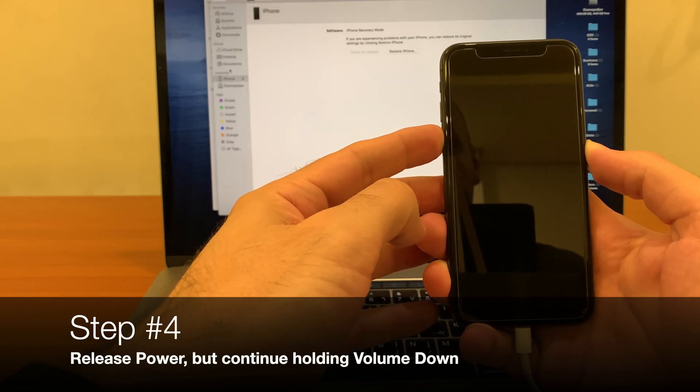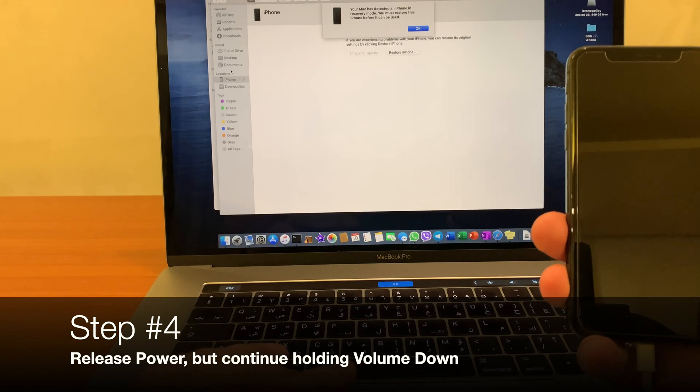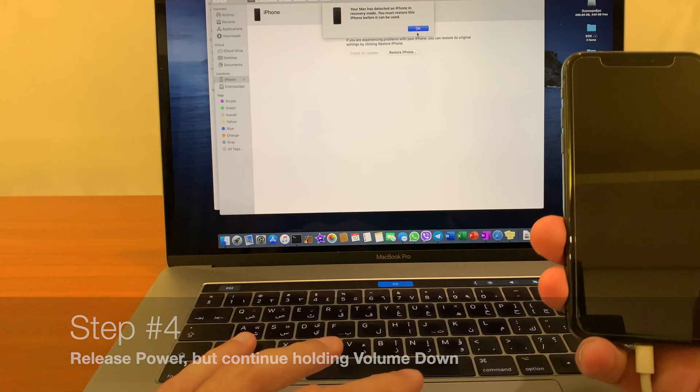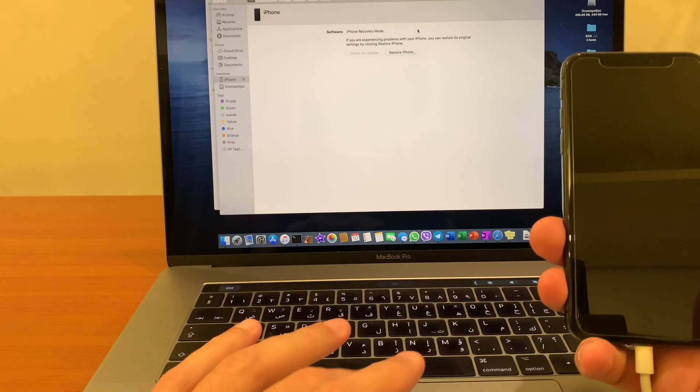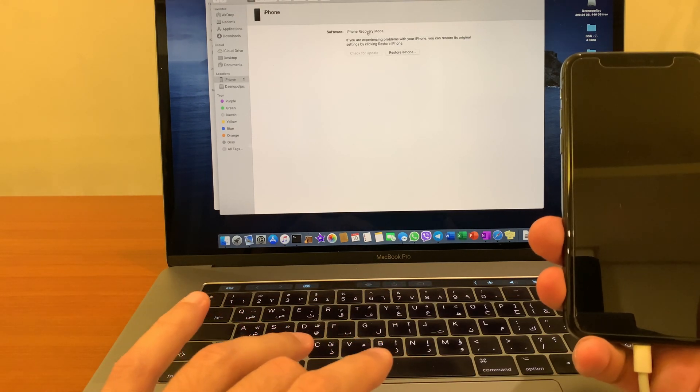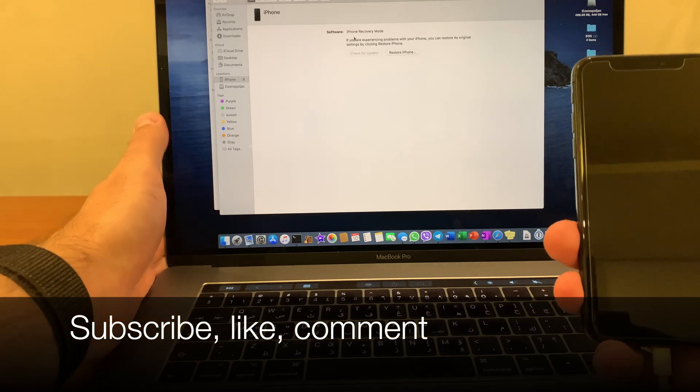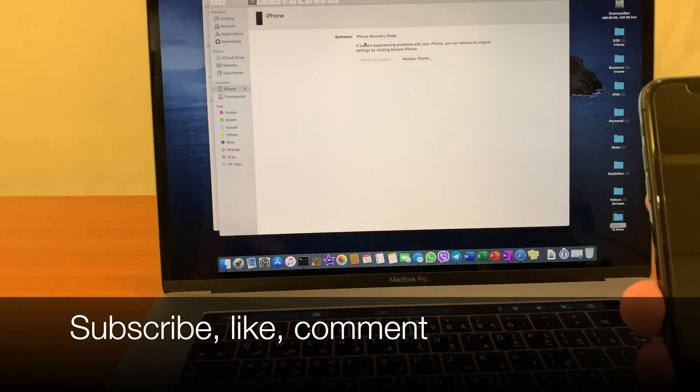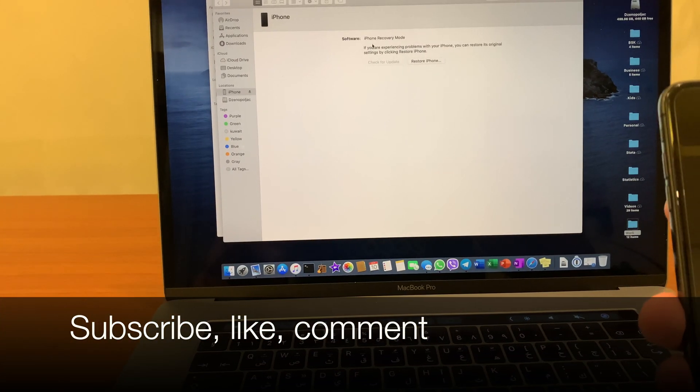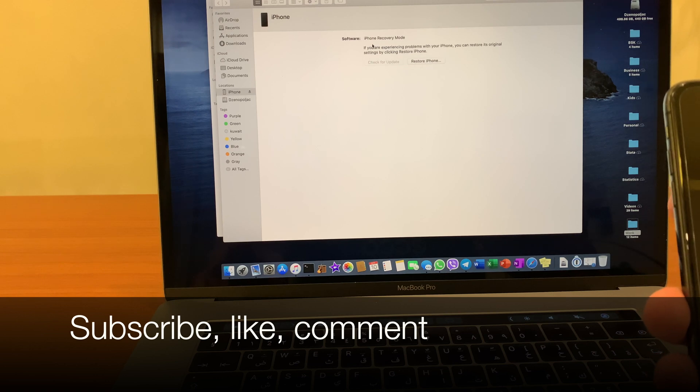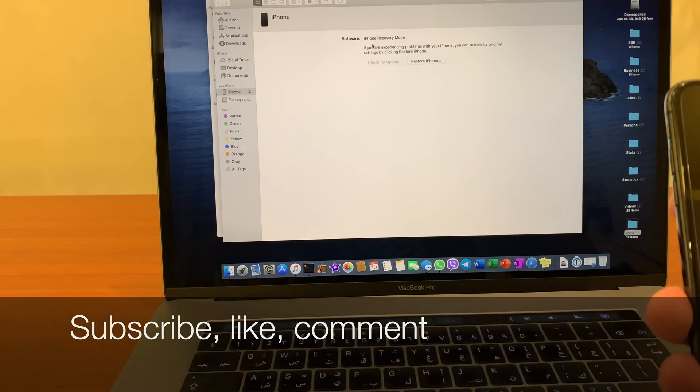As you can see, it is recognized to be in iPhone recovery mode, which means that your iPhone is ready to be jailbroken. That's it.